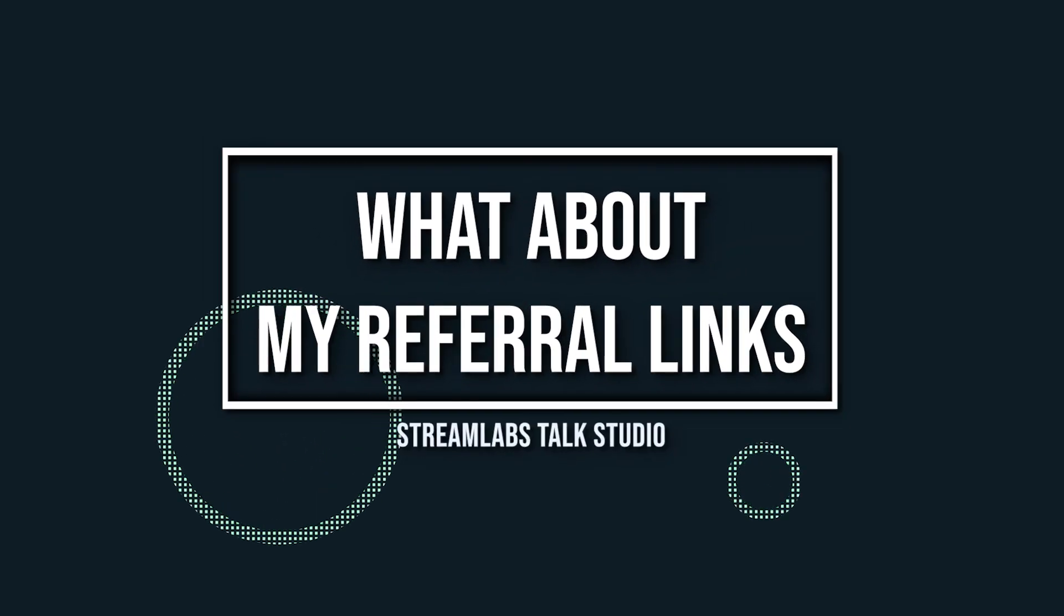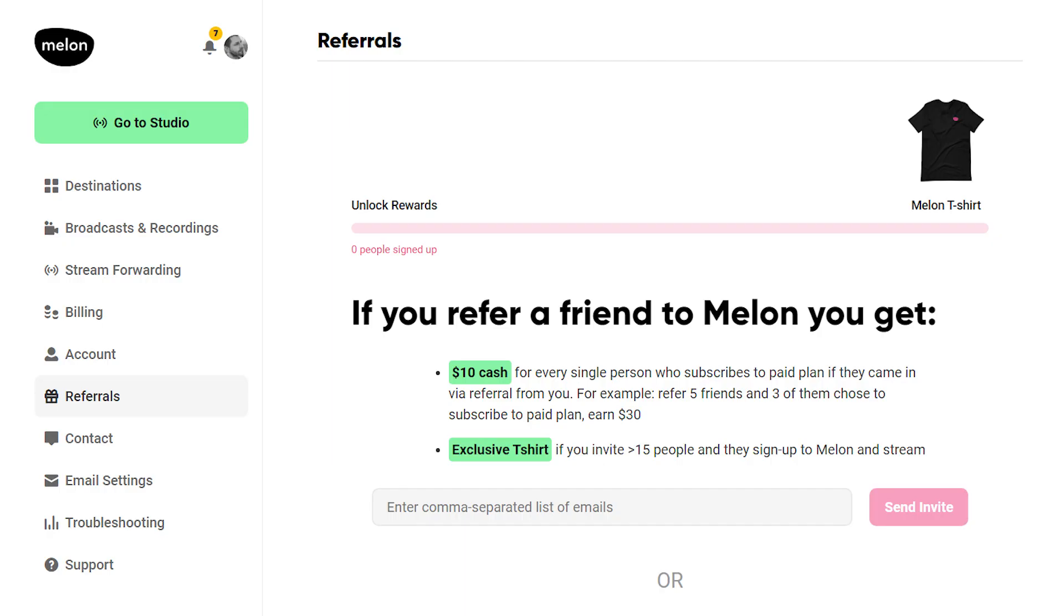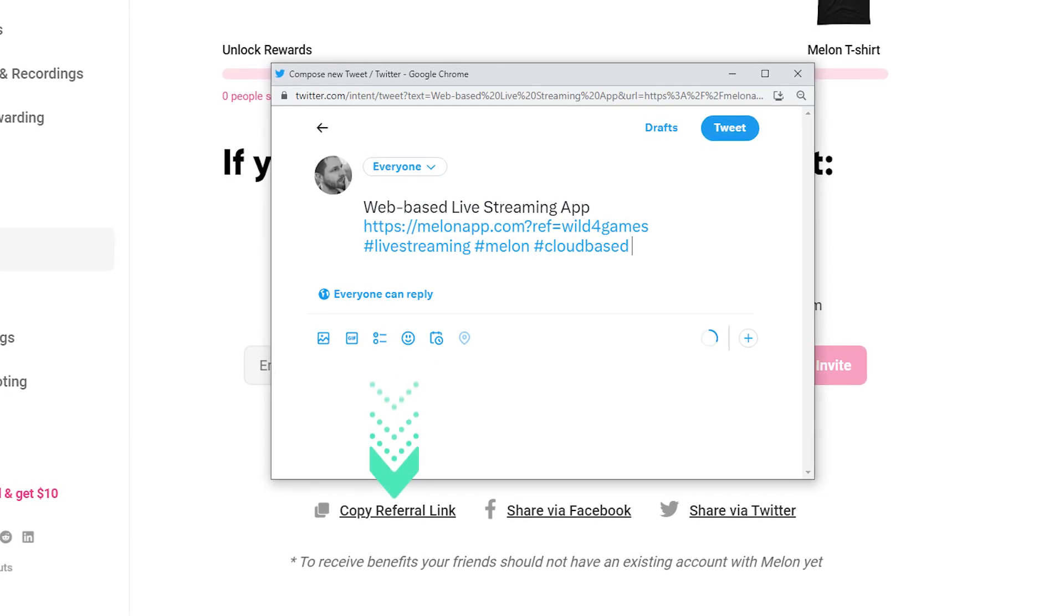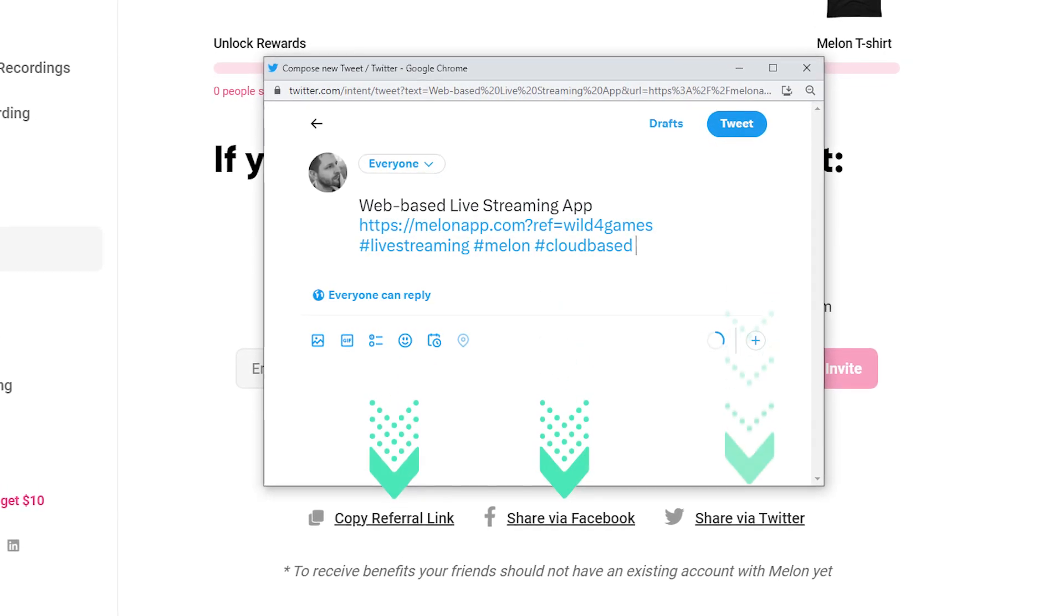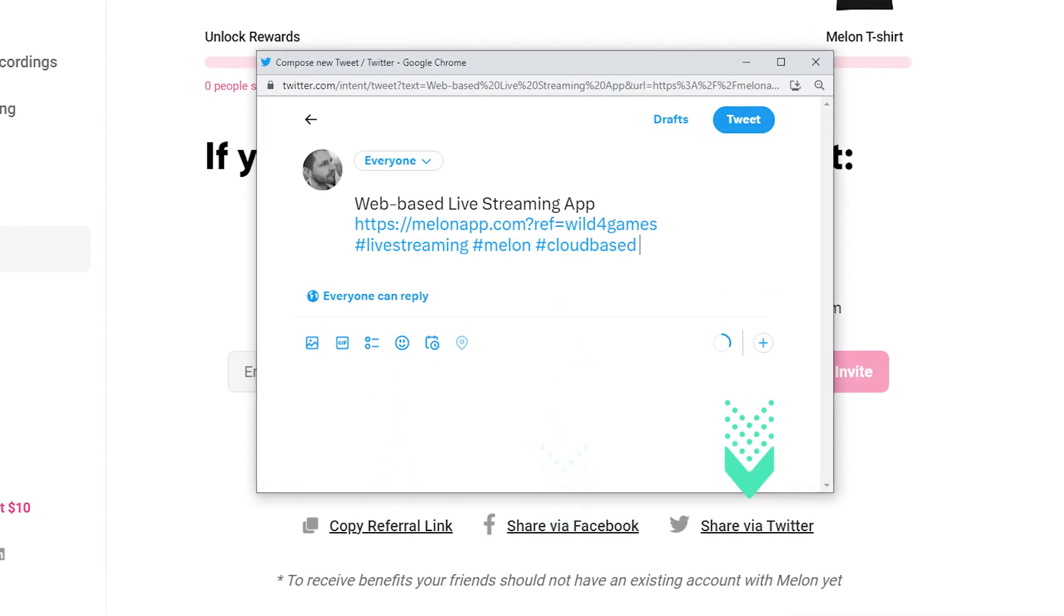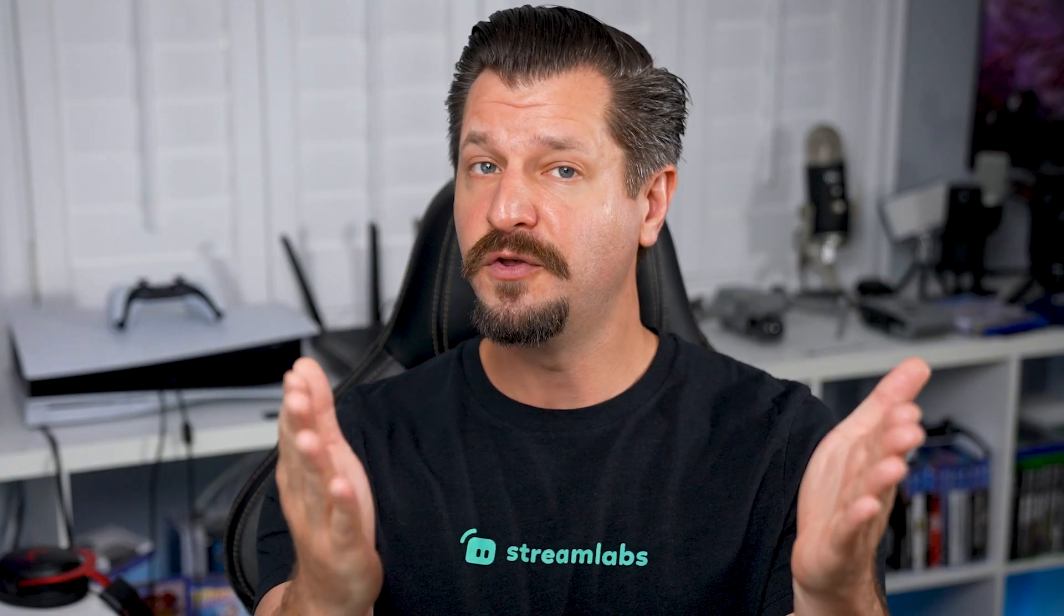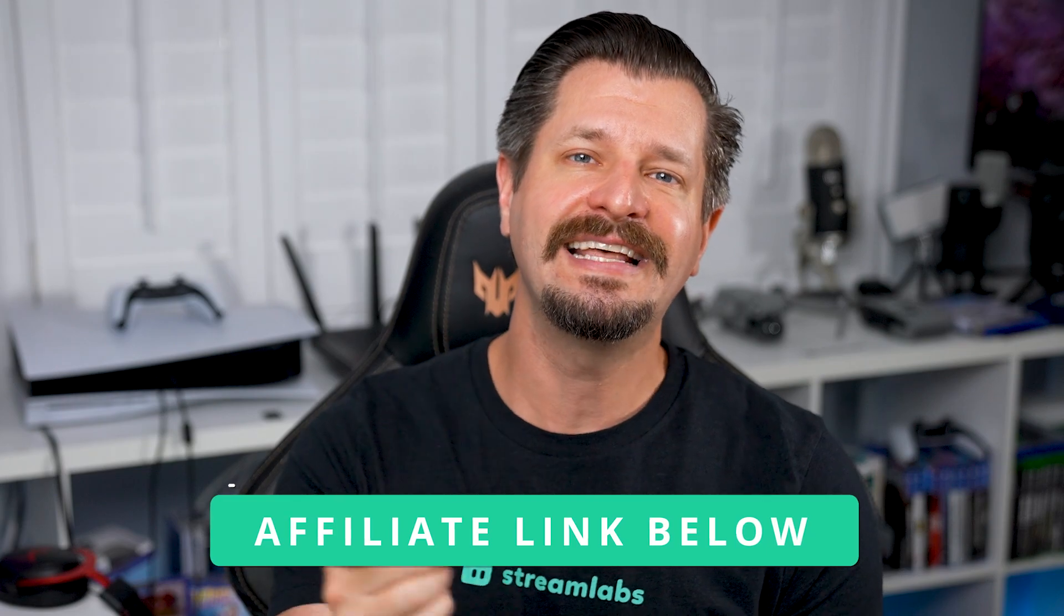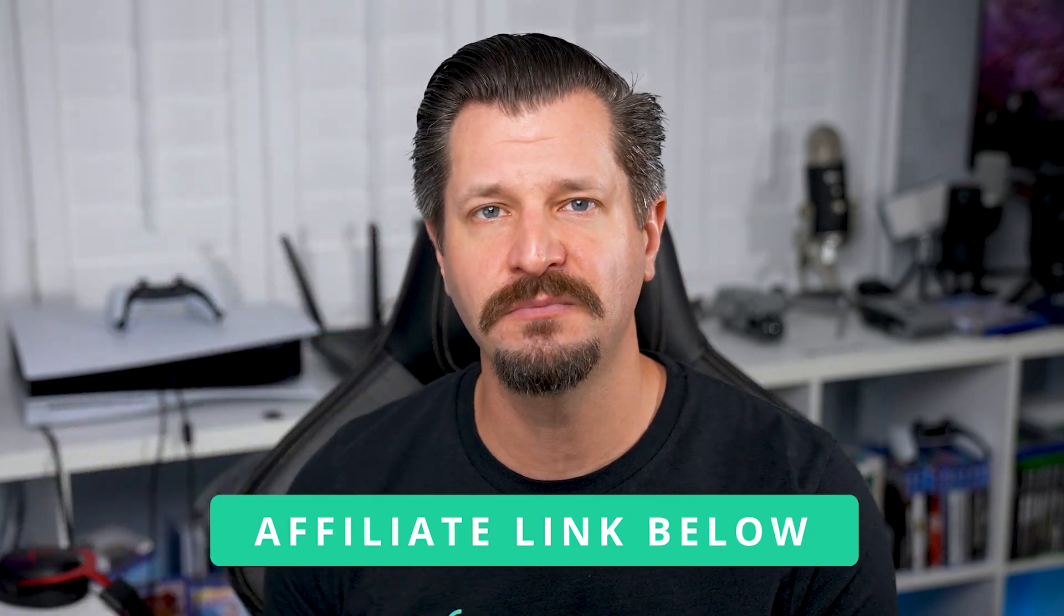What about my referral links? If you've sent referrals for Melon to your friends, first and foremost, thank you very much. Any old referral links will auto-redirect, so you don't have to worry about losing out on any benefits you are working towards. If you are interested in the affiliate program, I'm going to do you a favor and put a link down in the video description below.